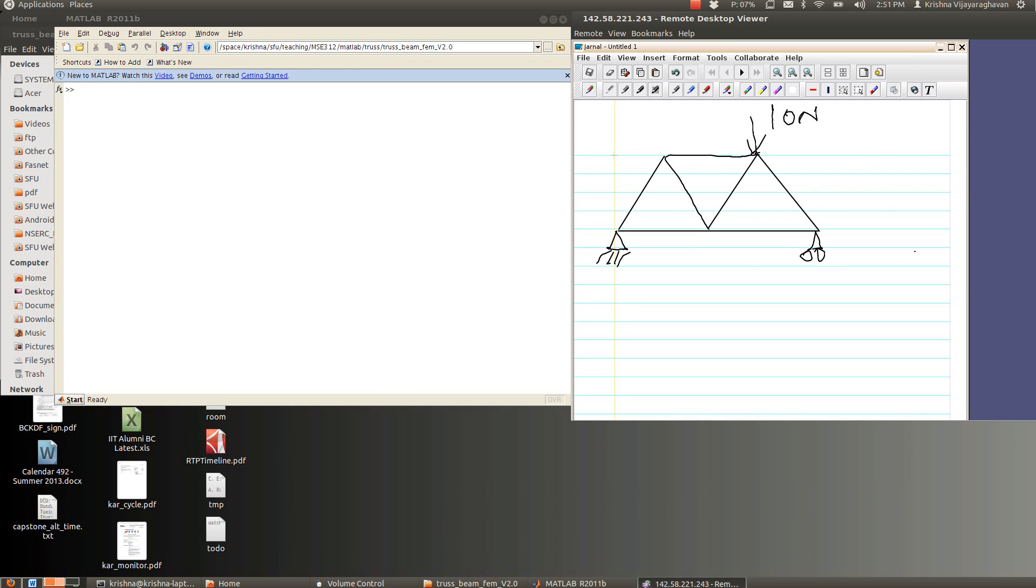We're going to label the vertices starting at the left bottom counterclockwise. So we're going to call this vertex 1, this is going to be vertex 2, this is going to be vertex 3, 4, 5, not too difficult.